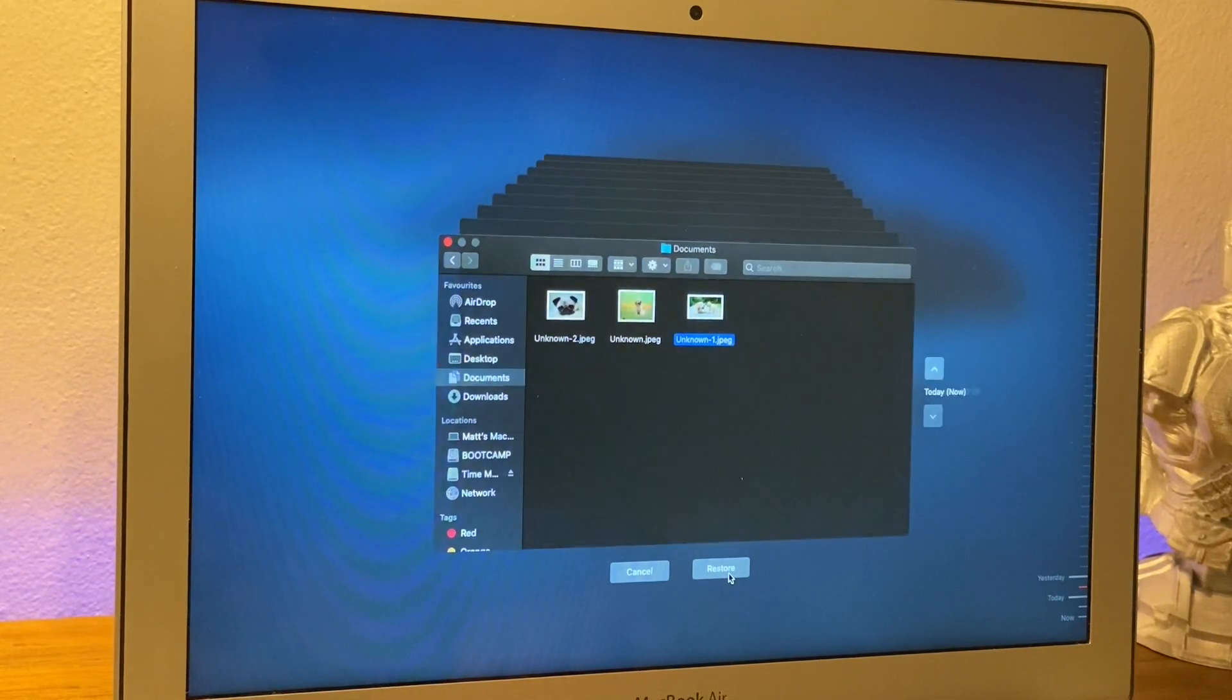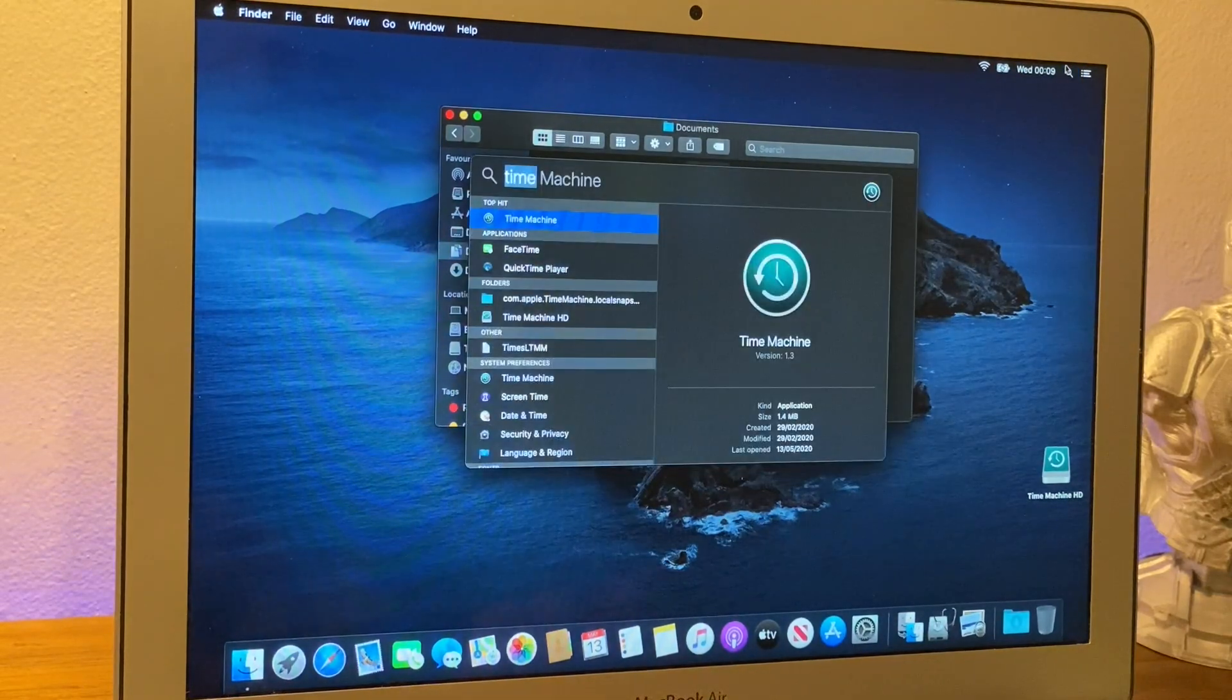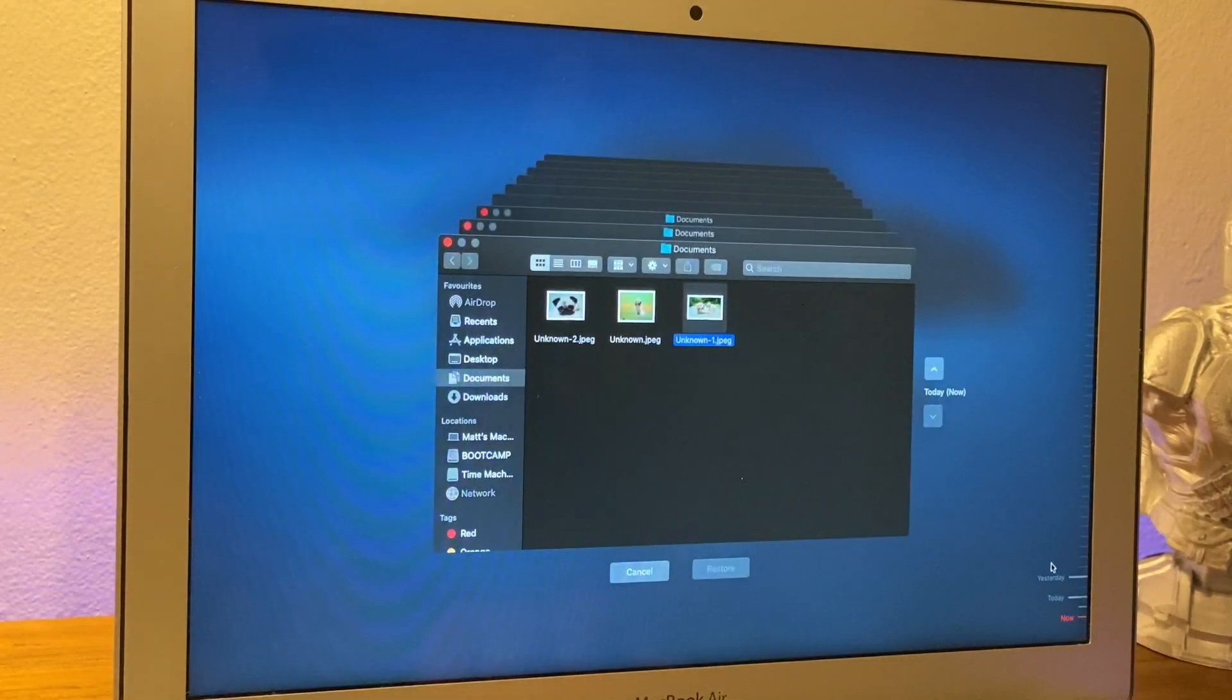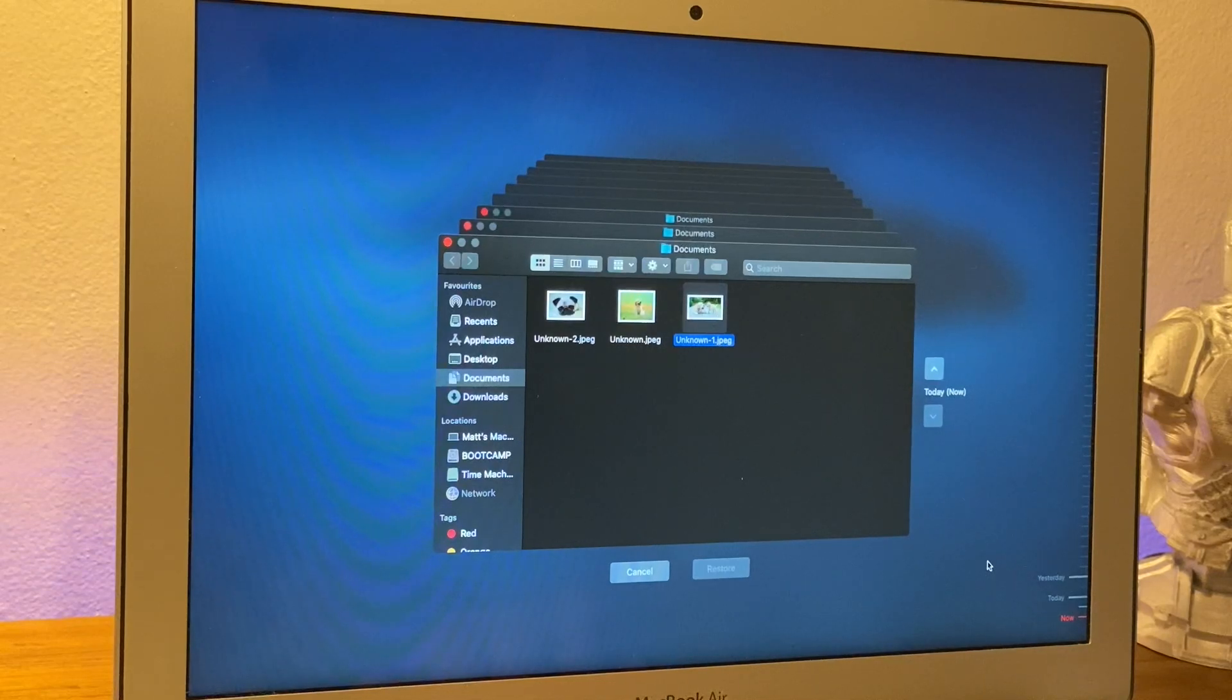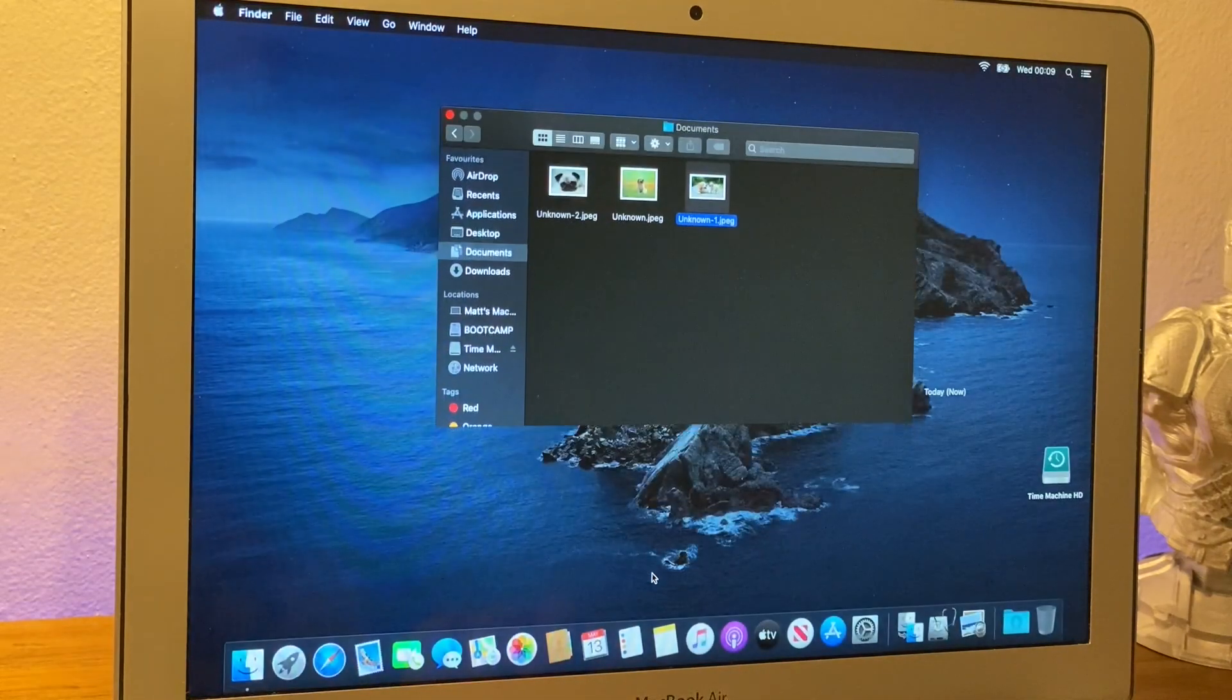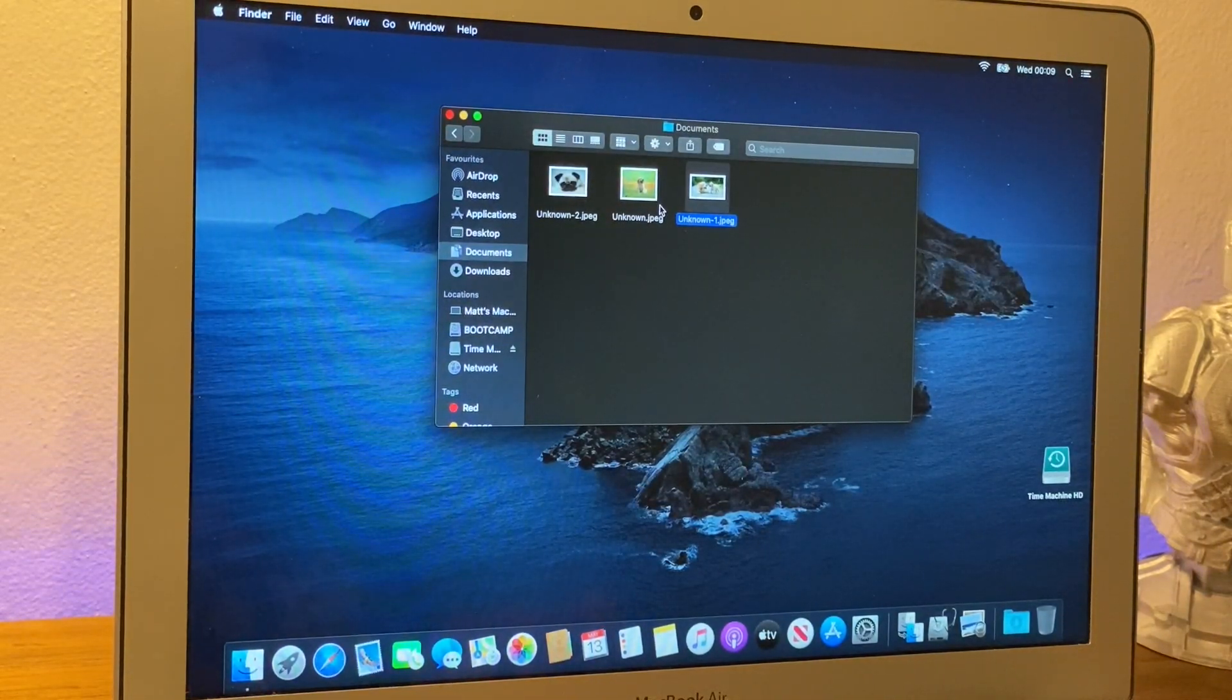And as you can see, when we go back into time machine one more time, we've got the different dates. We've got now, we've got yesterday. And we can grab files and bring them back and restore them at any point we want to. And that is how we do backups and how we restore our files back onto the computer.